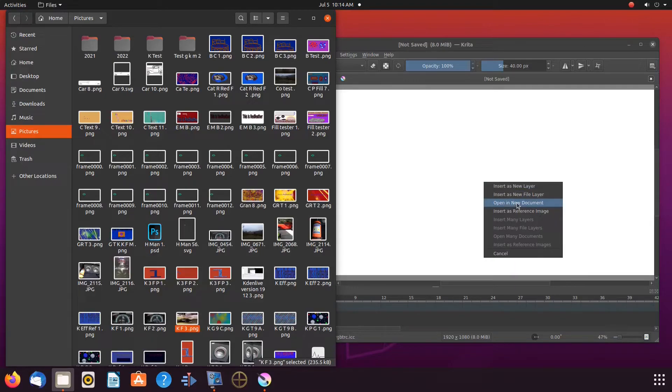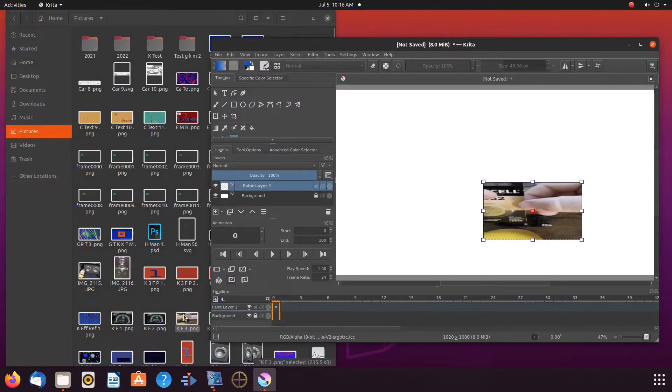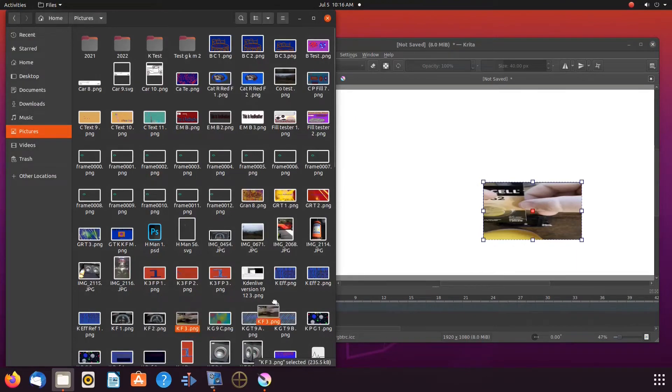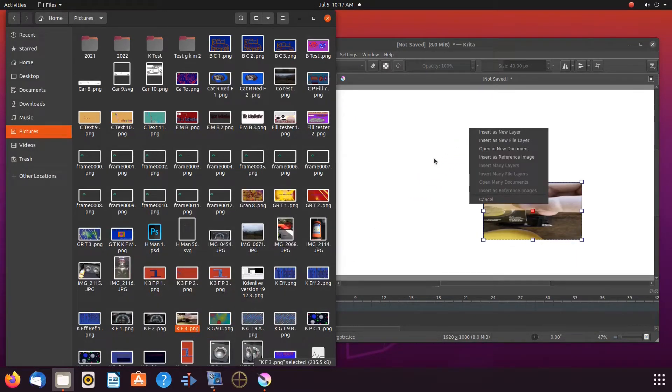Let us start with reference images. Scroll down to insert as a reference image and click.